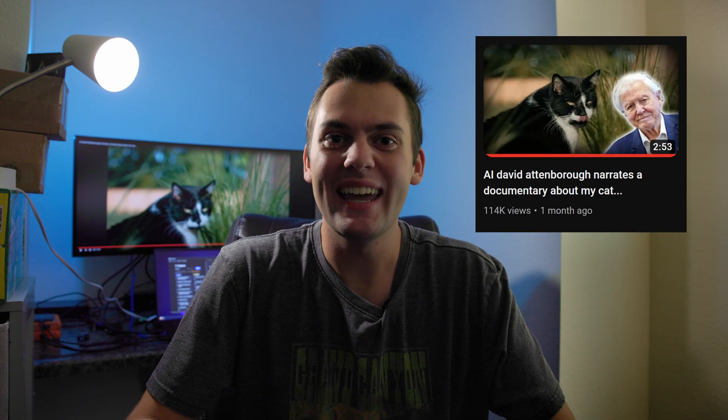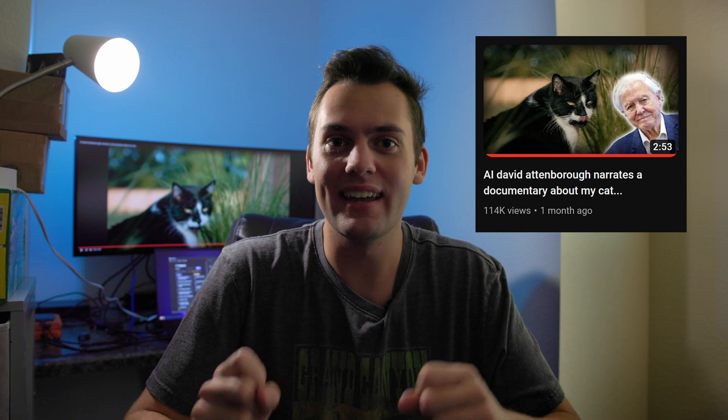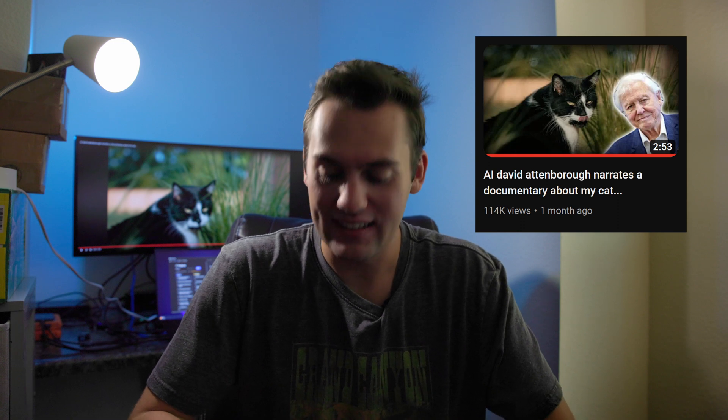In this video I'll be showing you how I created my recent viral video using an AI David Attenborough voice, and how you can make anyone say anything.